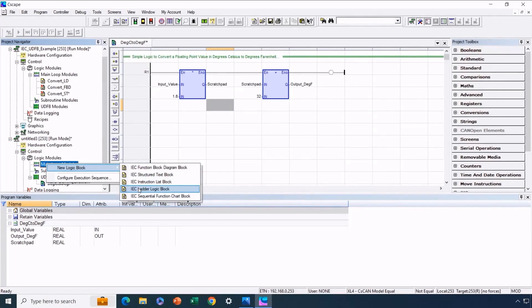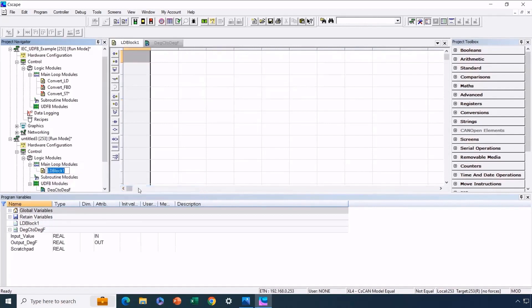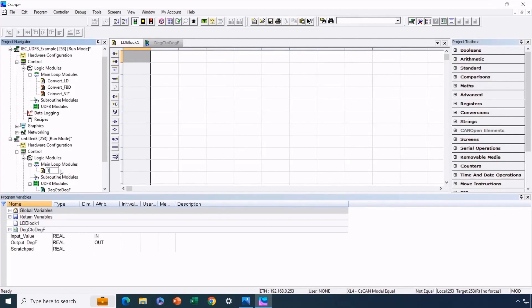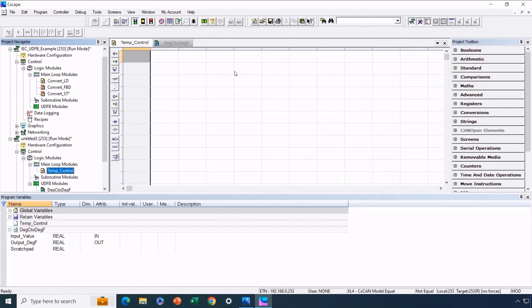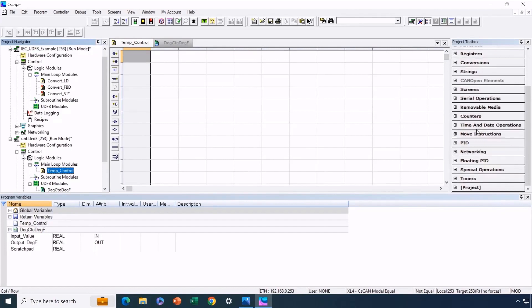So how do we integrate our user-defined function block here? Imagine this module as a function block for managing the main loop, maybe for temperature control purposes. Within this, we might require various tasks, including temperature conversions between Celsius and Fahrenheit. To incorporate the function block, we'll name this module temp control. At the bottom of the toolbox, you'll find our UDFB listed under project.